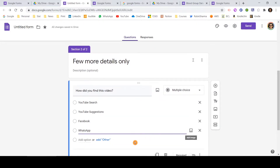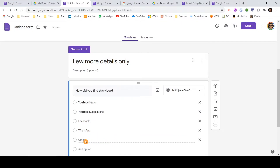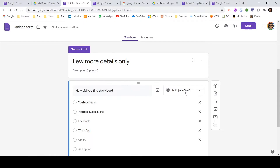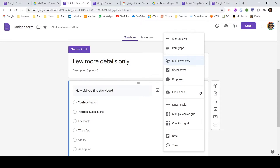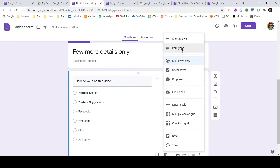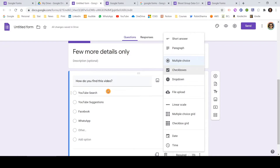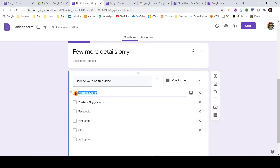One thing to notice is there's an option at the bottom that says Add Other, which Google is suggesting. If I click on it, it will add an Other option so participants can write their own answer if none of the four options apply. Let me keep this as multiple choice and also talk about the other available question types in this dropdown. Short answer is for a name or small address. Paragraph is helpful when you expect a detailed answer. Multiple choice is what we just created. Checkbox allows participants to check multiple options — useful when a question can have multiple correct answers.